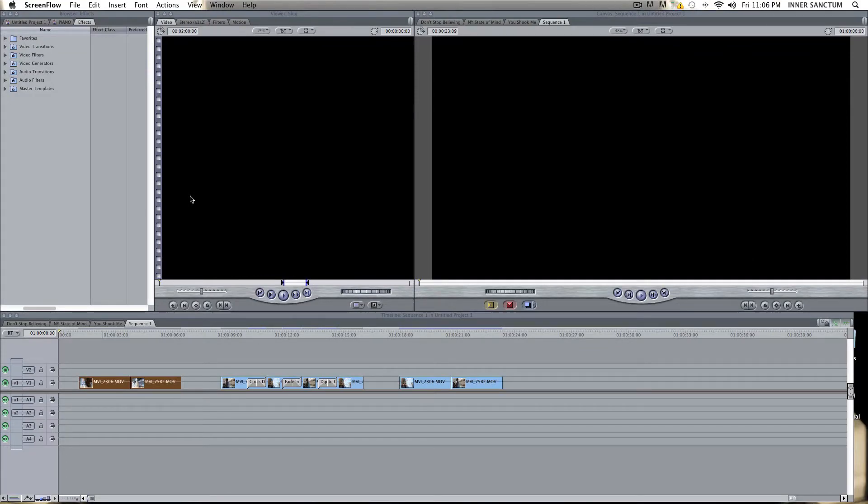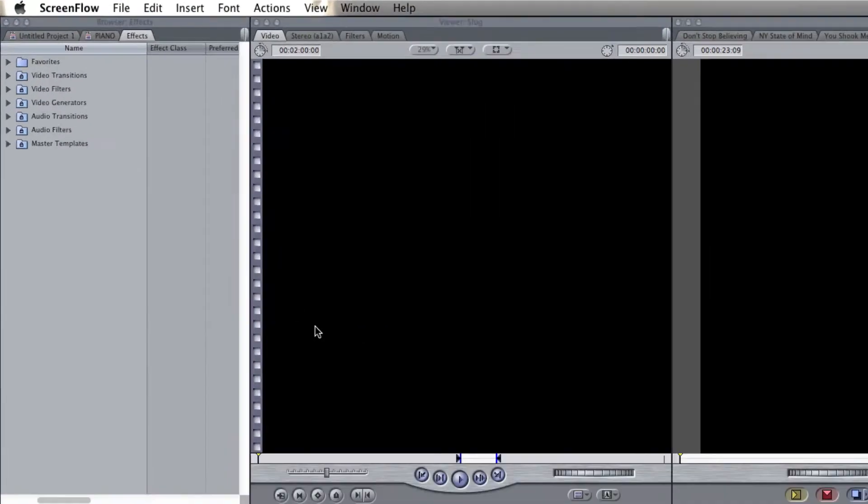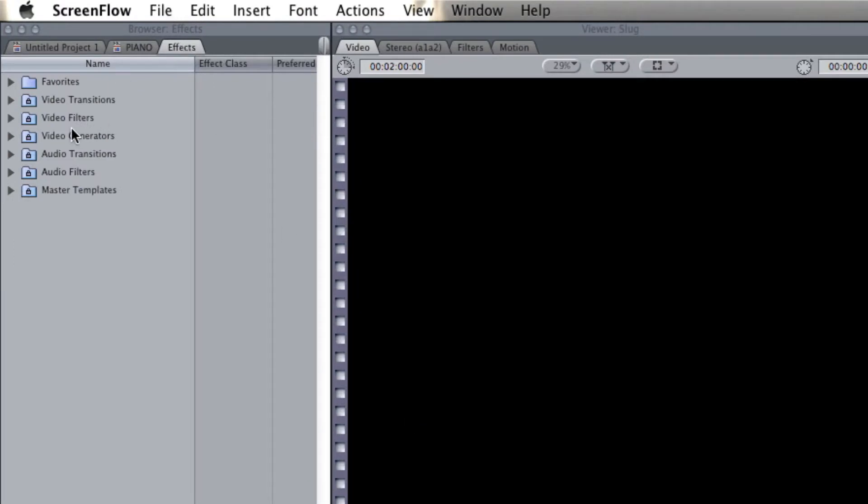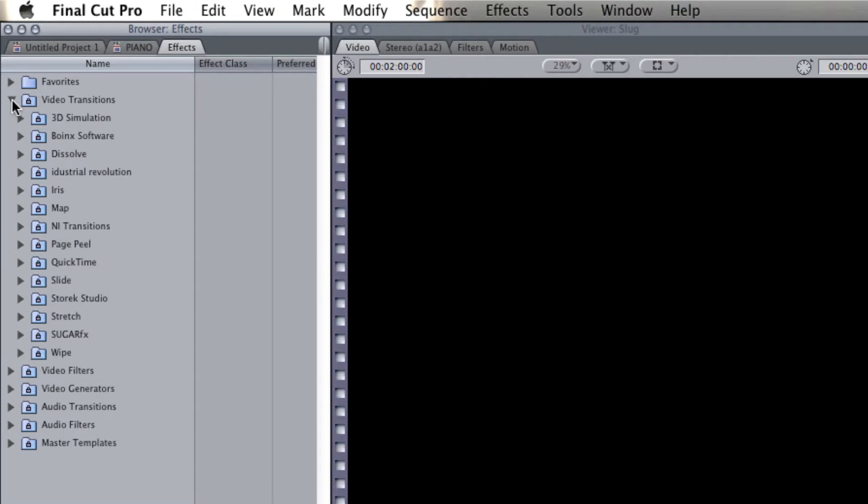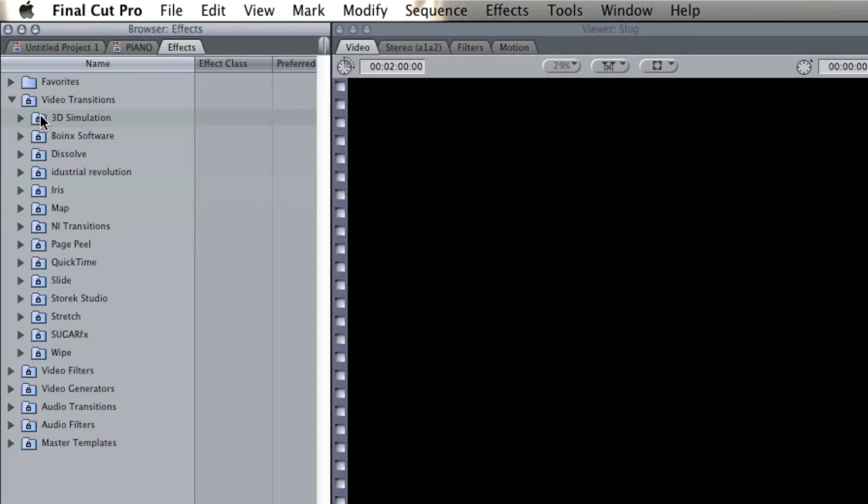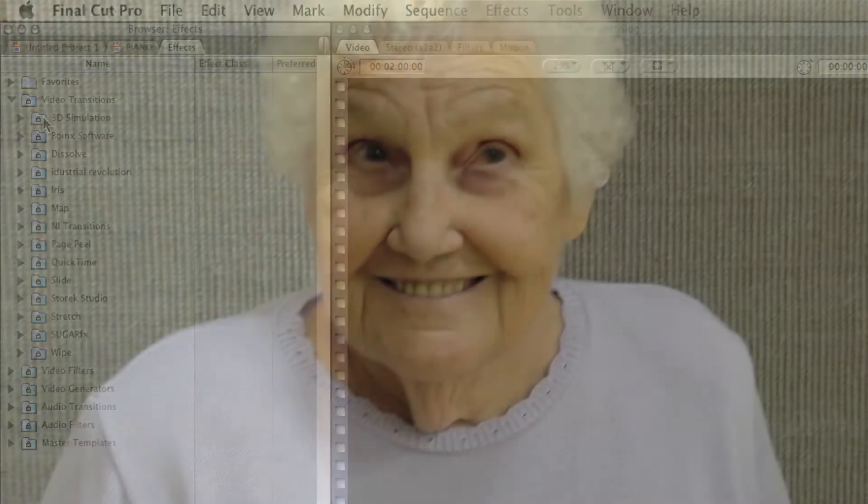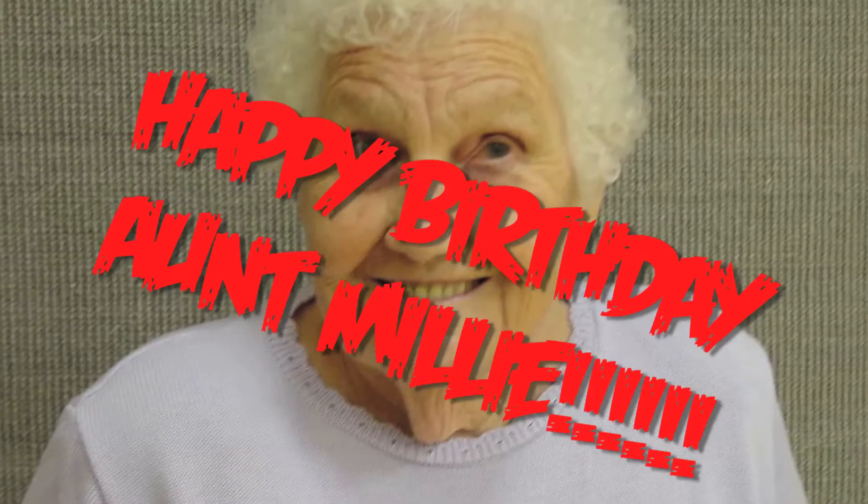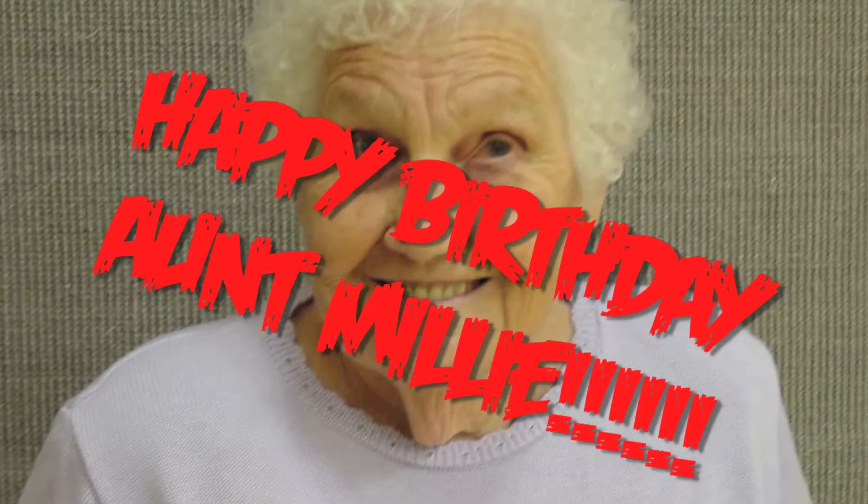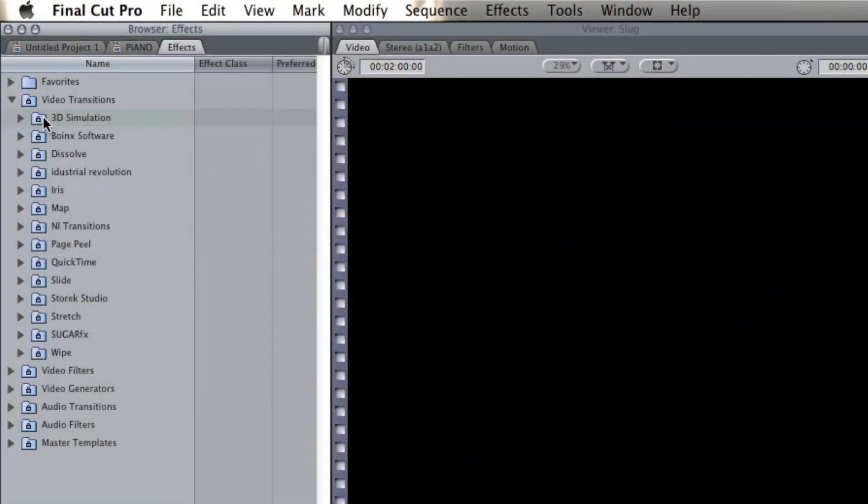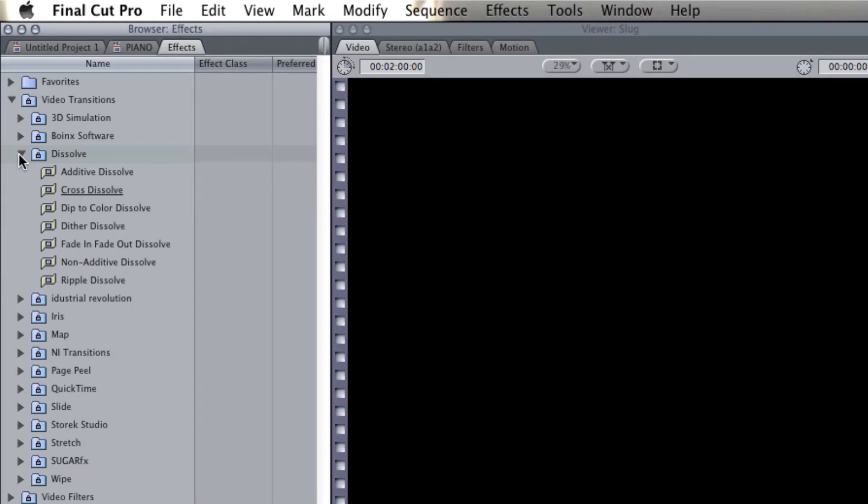So, the first thing we're going to do is go up to our Effects tab and into Video Transitions. Now, you have all these folders here. We have Wipes, we have Slides, Page Peels, we have Irises, we have 3D Simulation. They all sound really cool, but they're not. Don't use them. Don't use them unless you're editing your great Aunt Millie's 60th birthday party celebration or something.